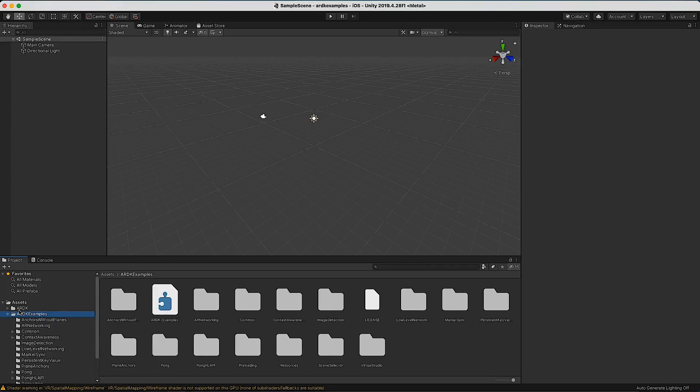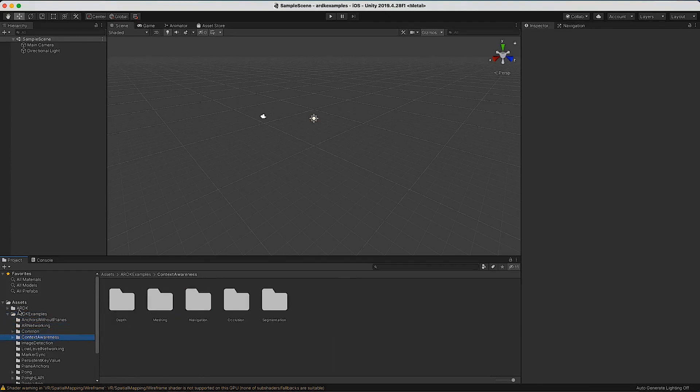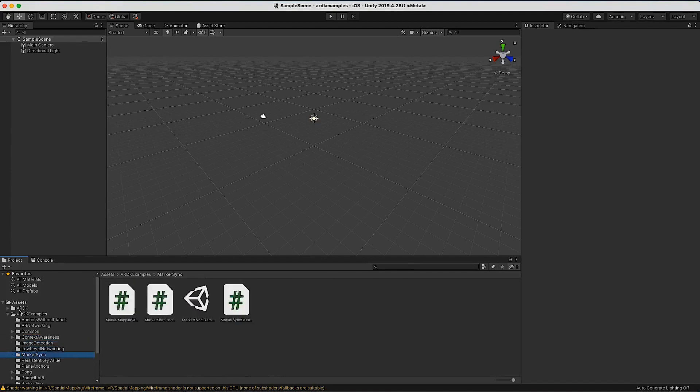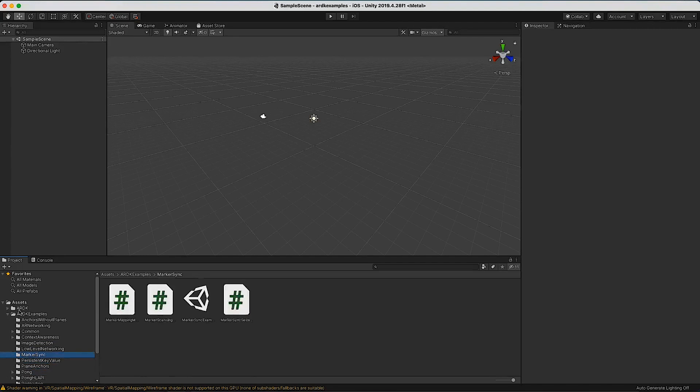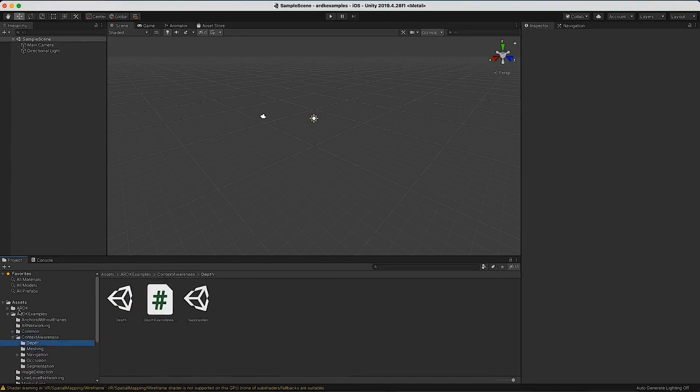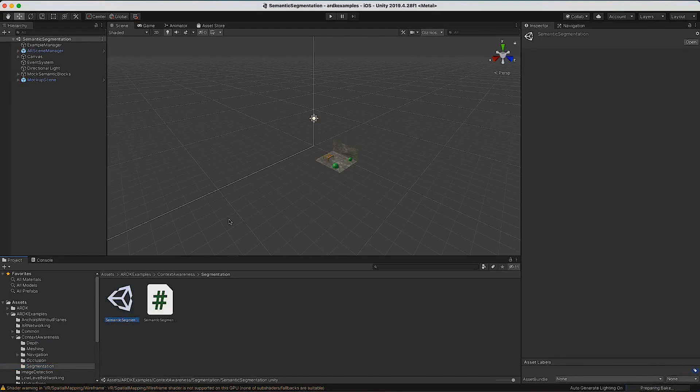There are a whole bunch of different examples for you to look through over time as you're learning different parts of the system, whether it's networking, meshing, semantics, depth. There's even a few entire games that you can put onto your device and test like Pong. I'll open one of these so we can see what this looks like. I'll open semantic segmentation, one of the easier ones to explain.